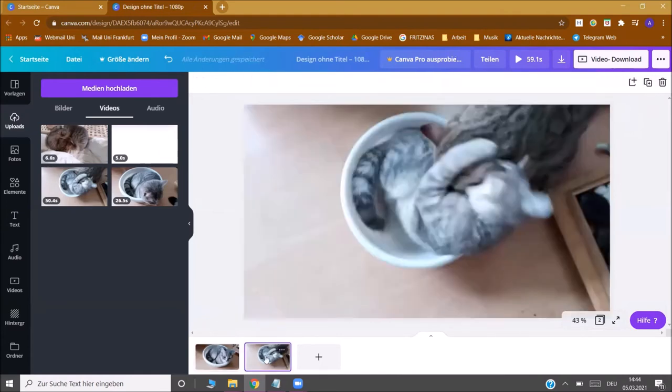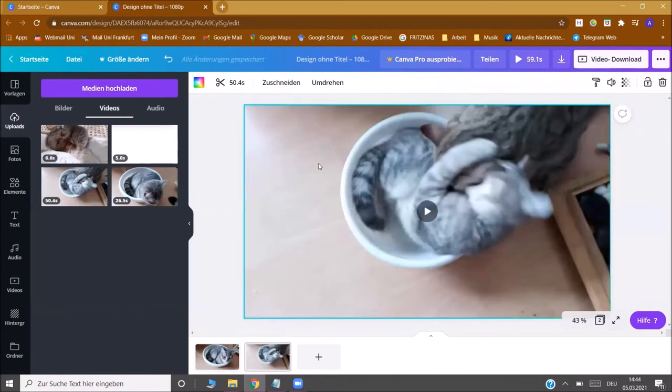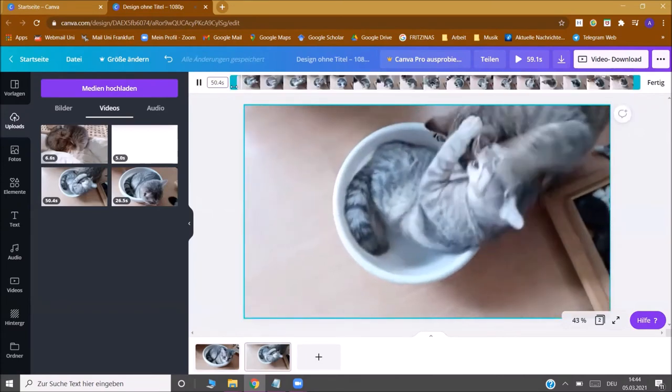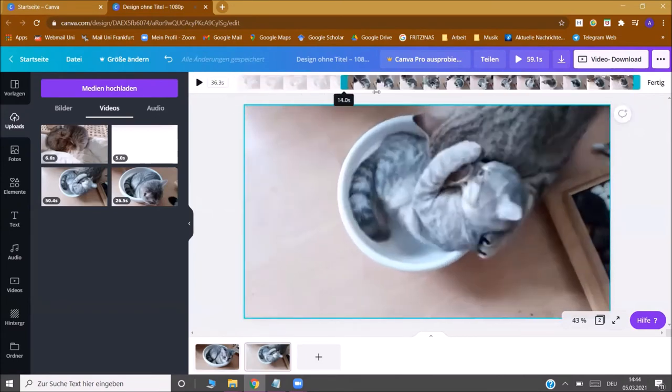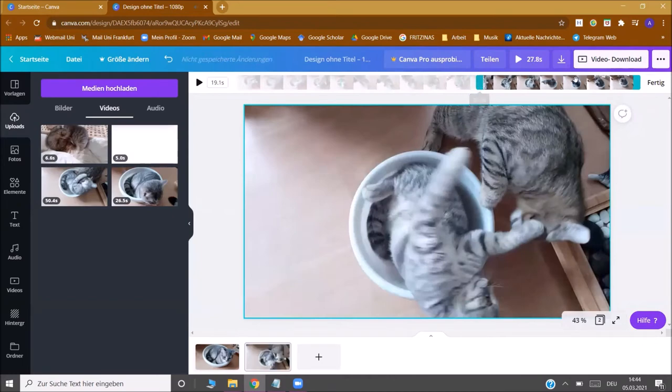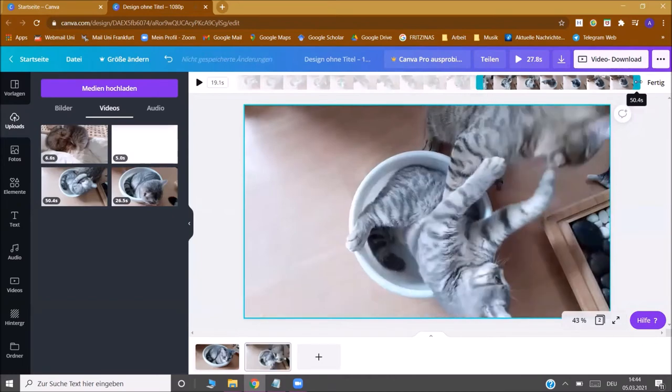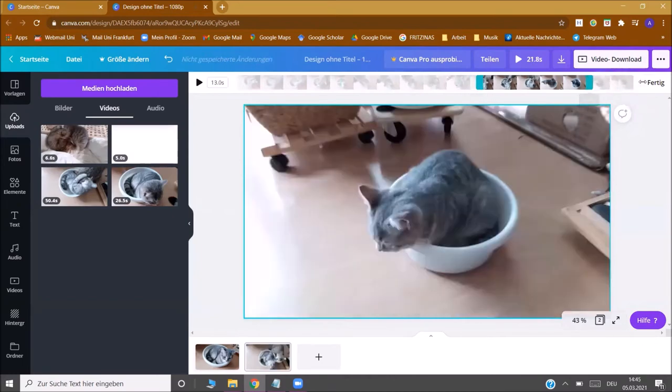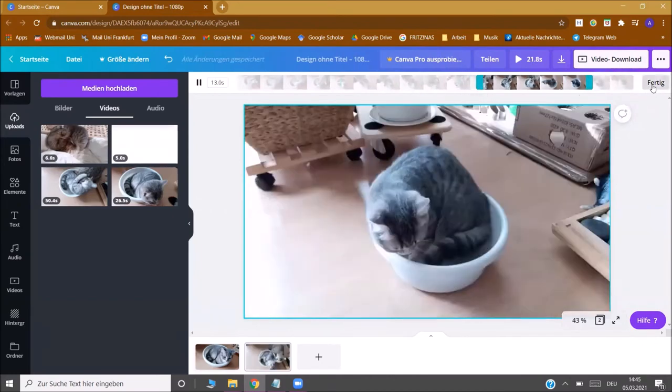We do this again with the second video. We click here, go to the scissors and take a part of the end for example. All right.